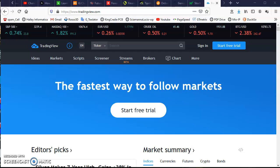Welcome to Bibb Peeps Diary. Today we are going to see how to grab a free subscription to TradingView.